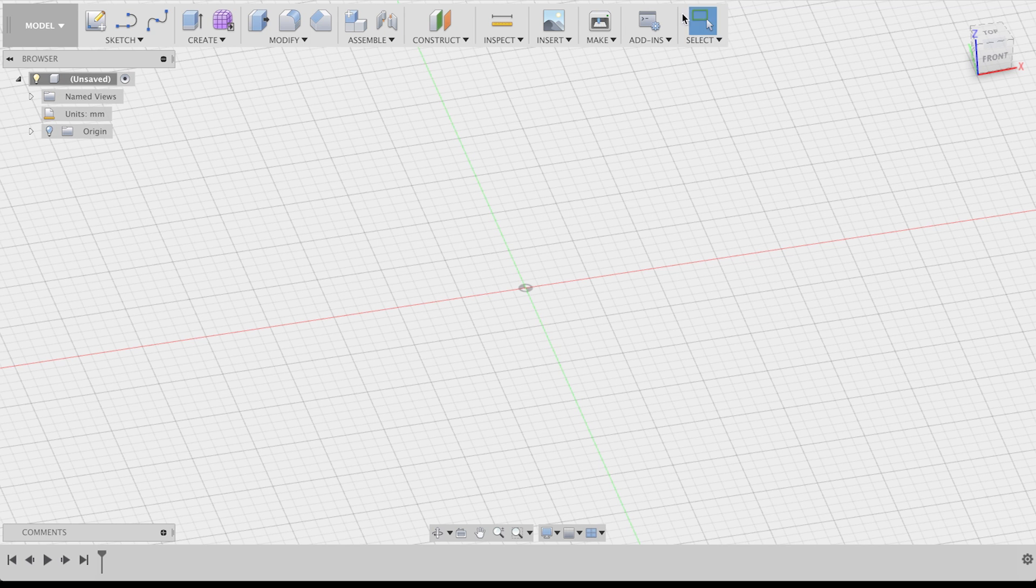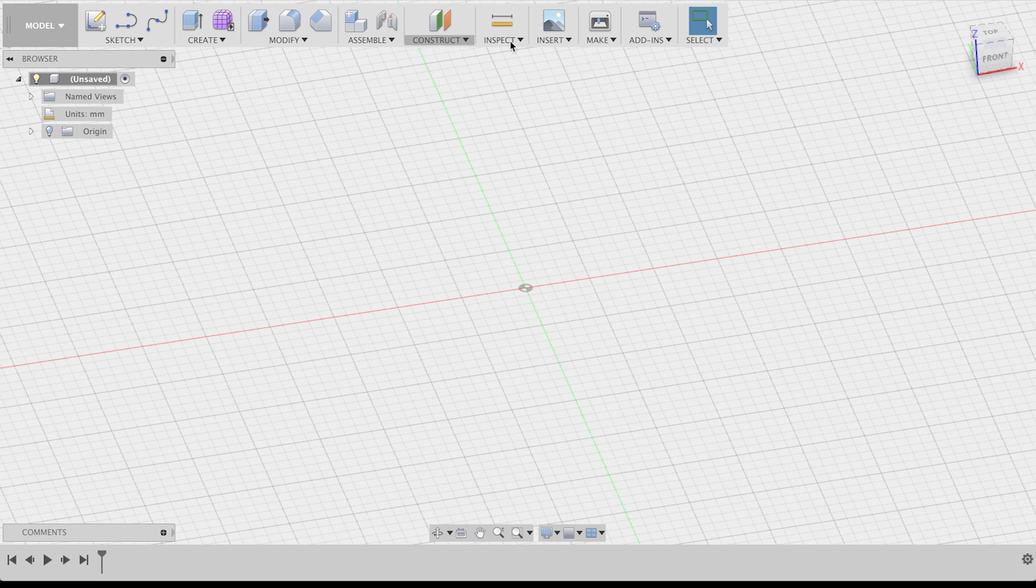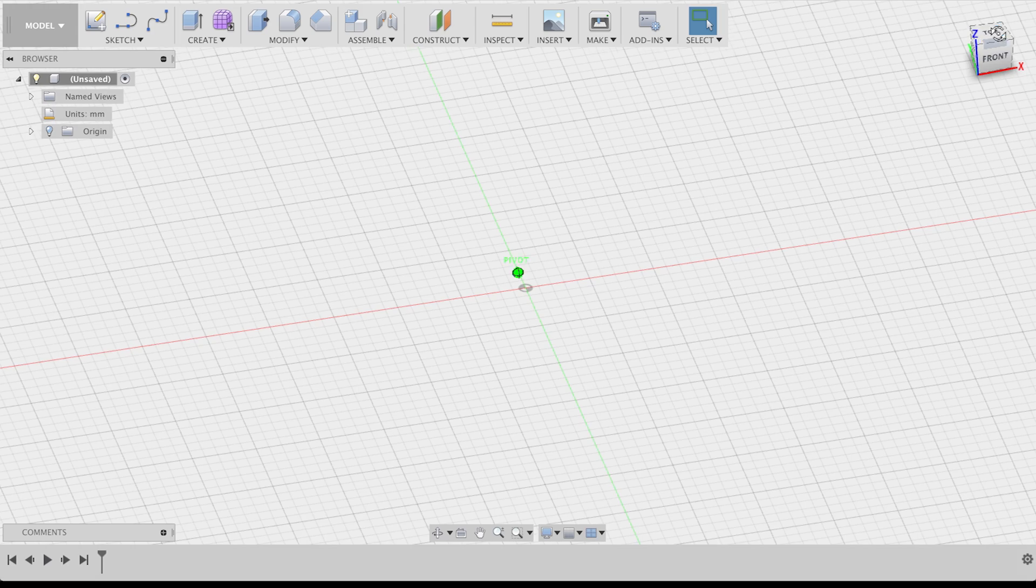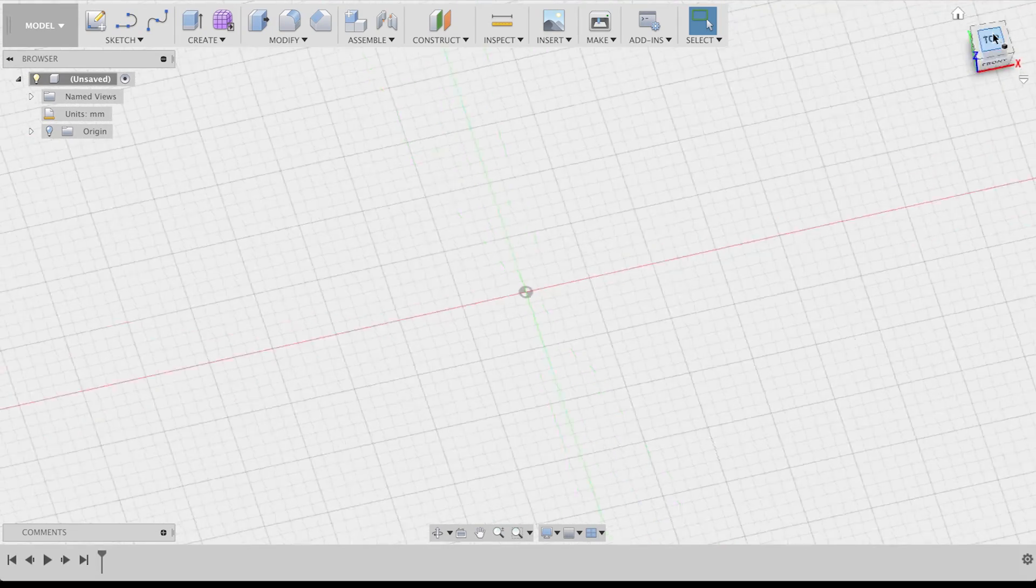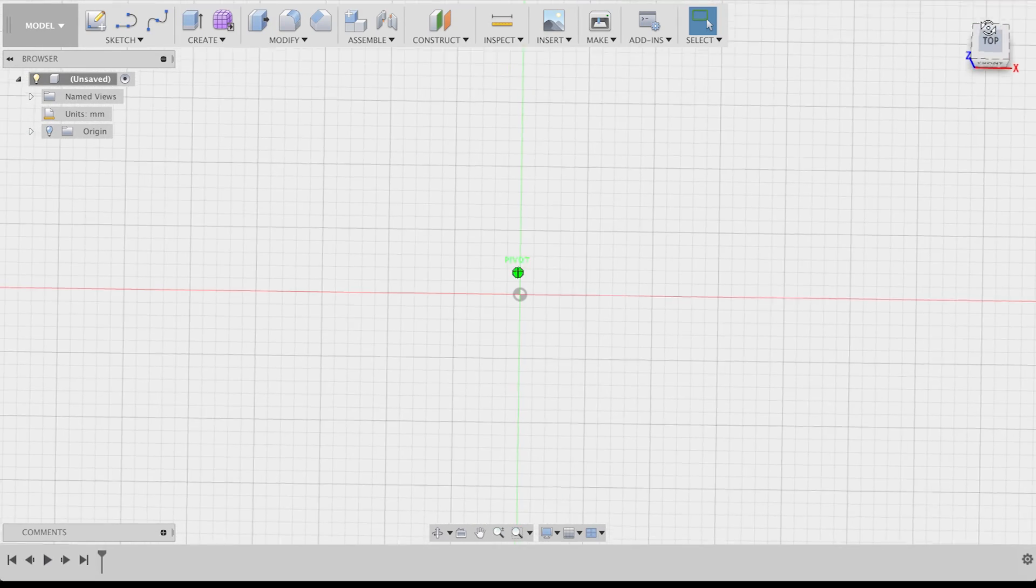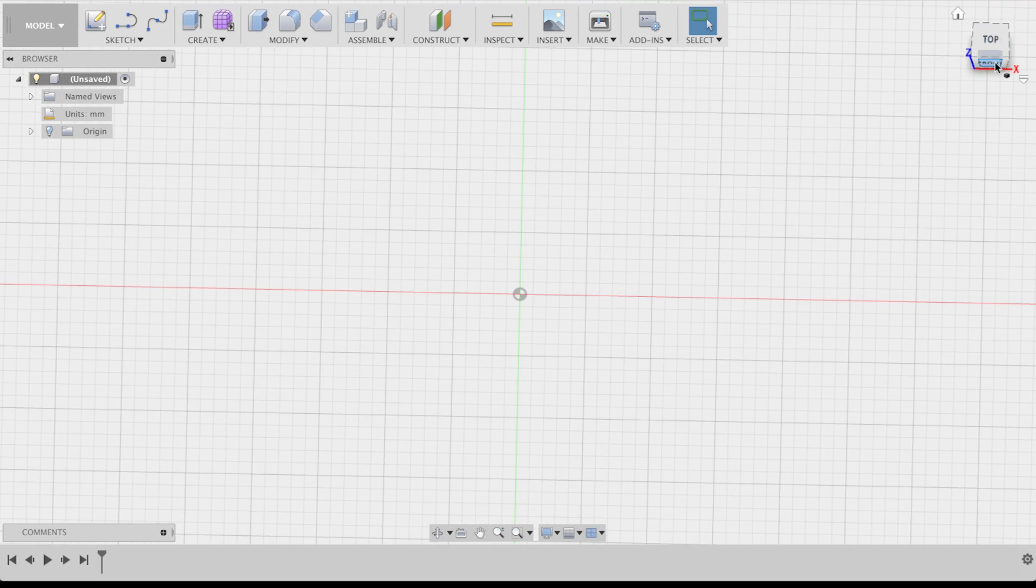On the top, you have all of your tools for drawing sketches, as well as those for creating all the 3D stuff. There's also more up there, but we don't care about those for now. On the right, you have your camera controls. You can drag the cube to move your camera or click on a side to get a certain view.